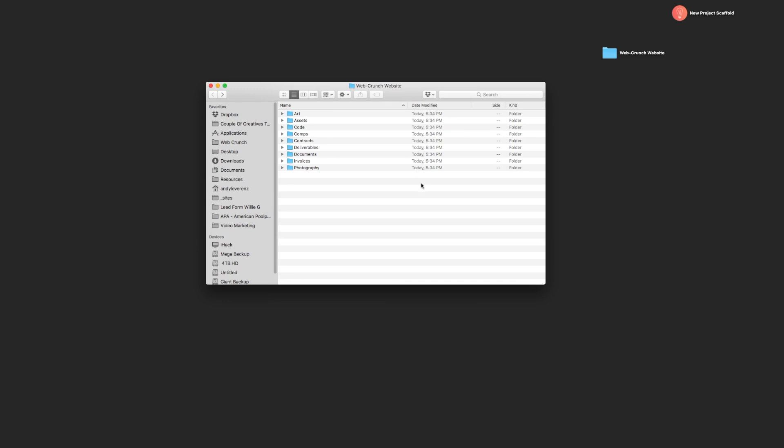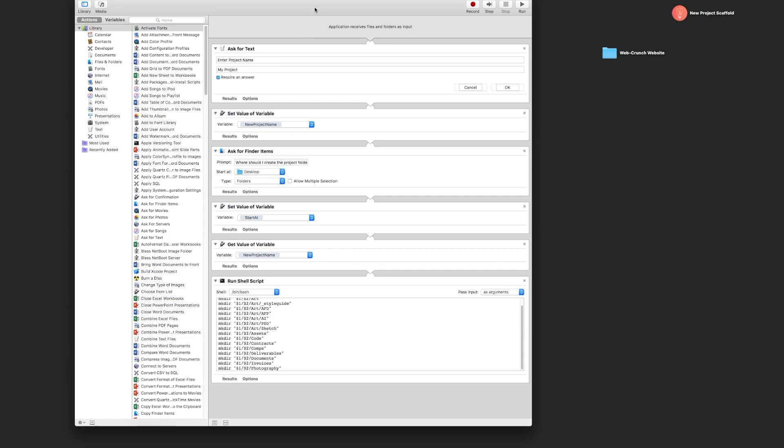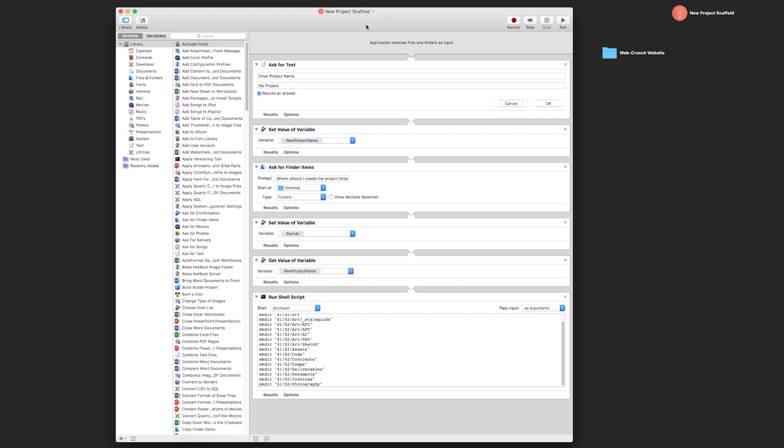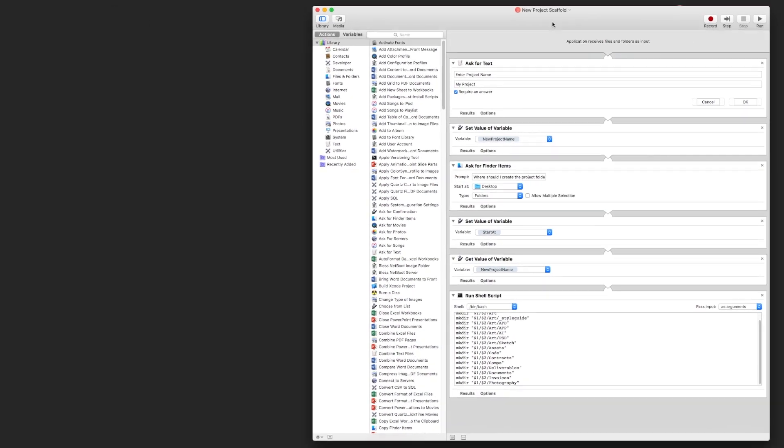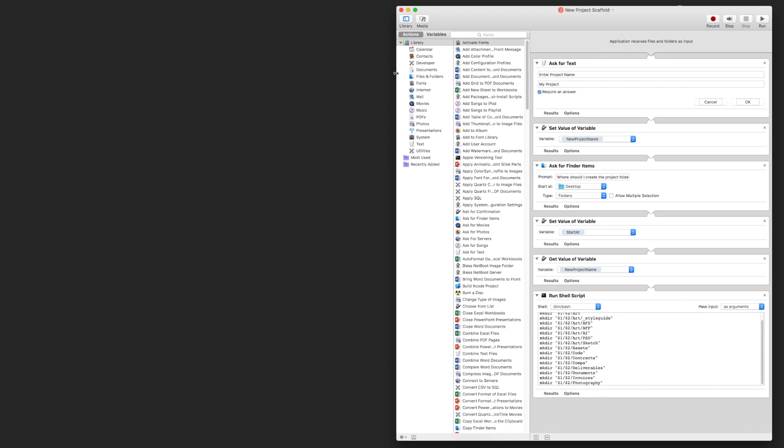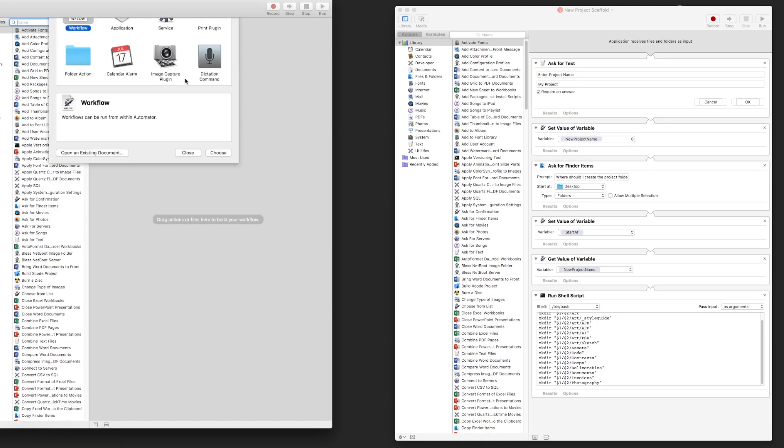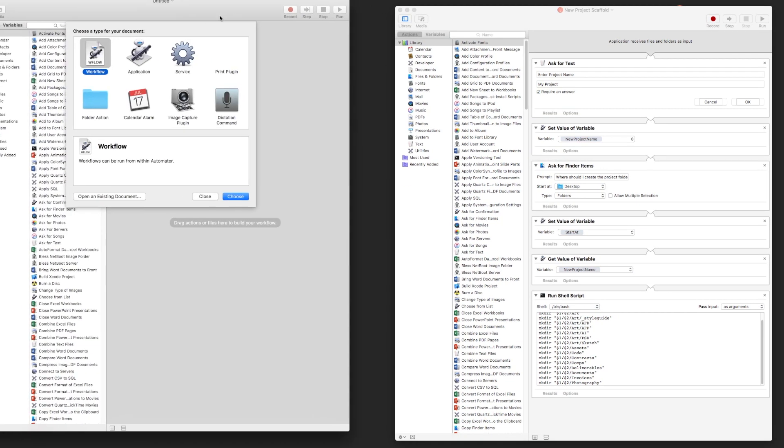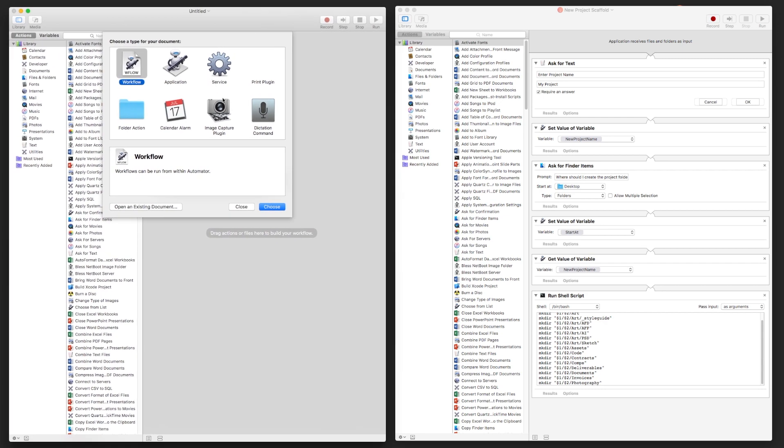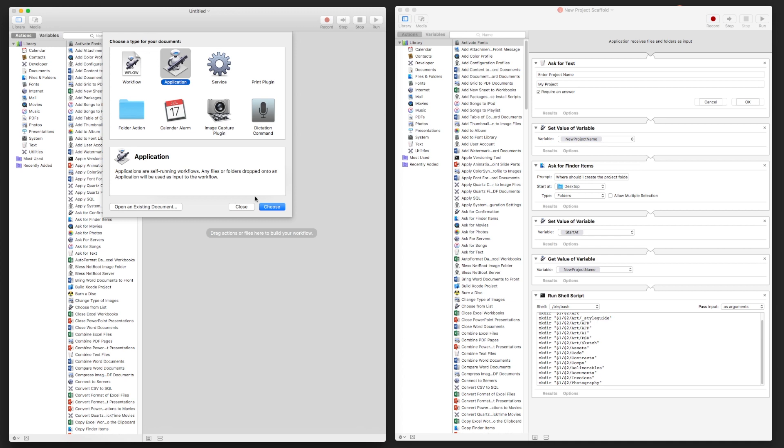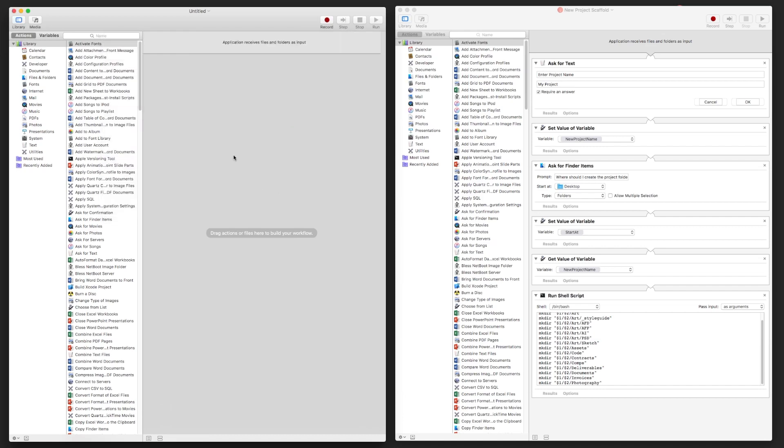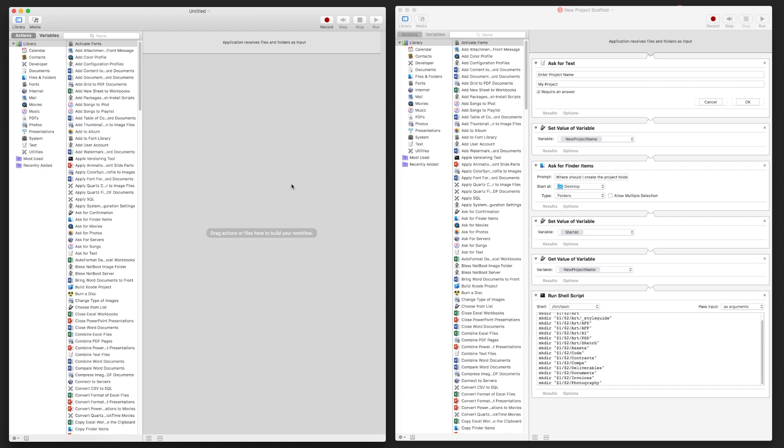So how did I create this? I'm going to have Automator open just to reference because I don't know this verbatim, but I'm going to recreate this all with you guys just so you can see it in real time. So new Application—you can do a workflow, service, folder action, all these things. The one I'm going to do is Application because I want to just be able to double-click it and run the script.